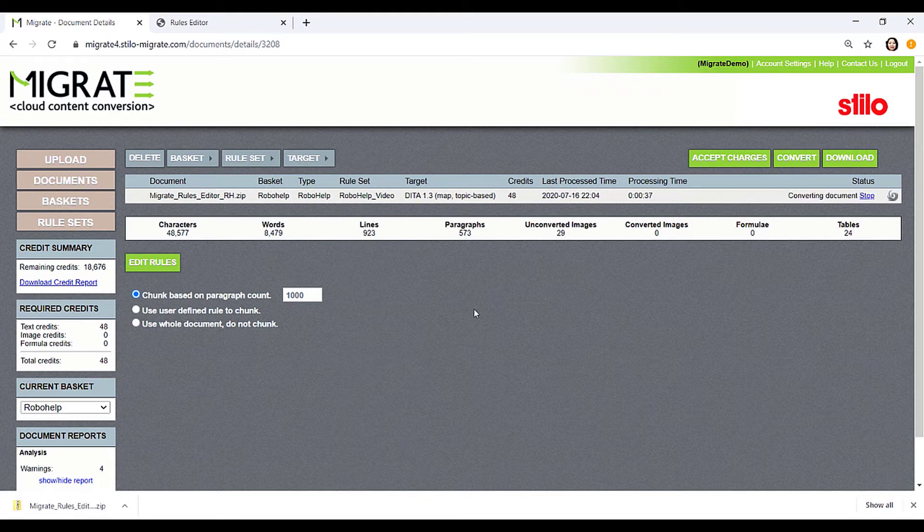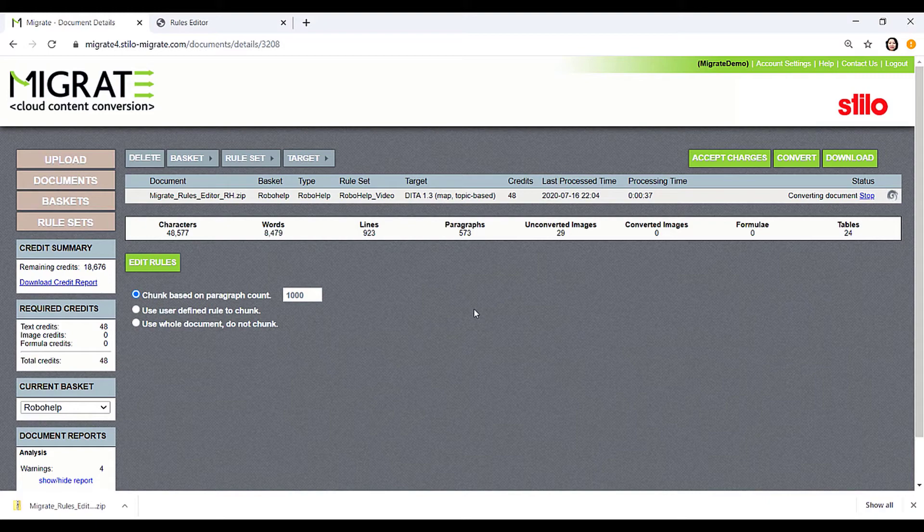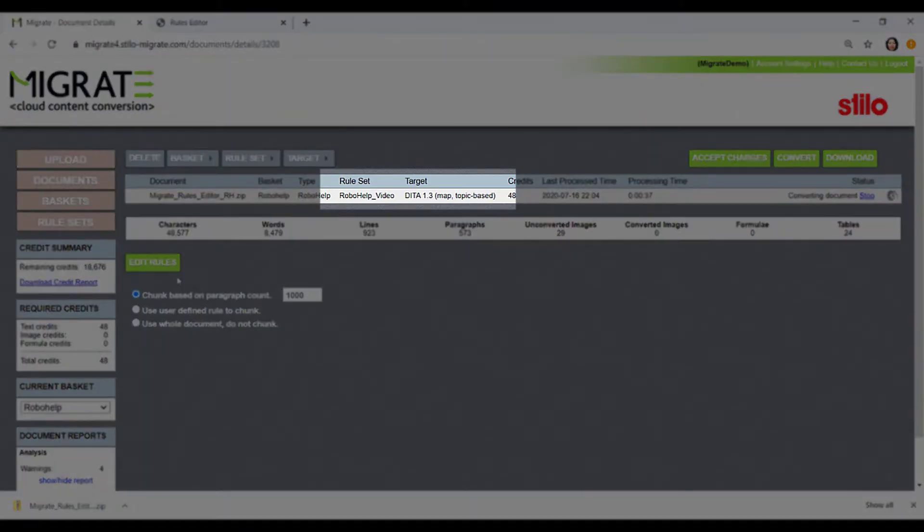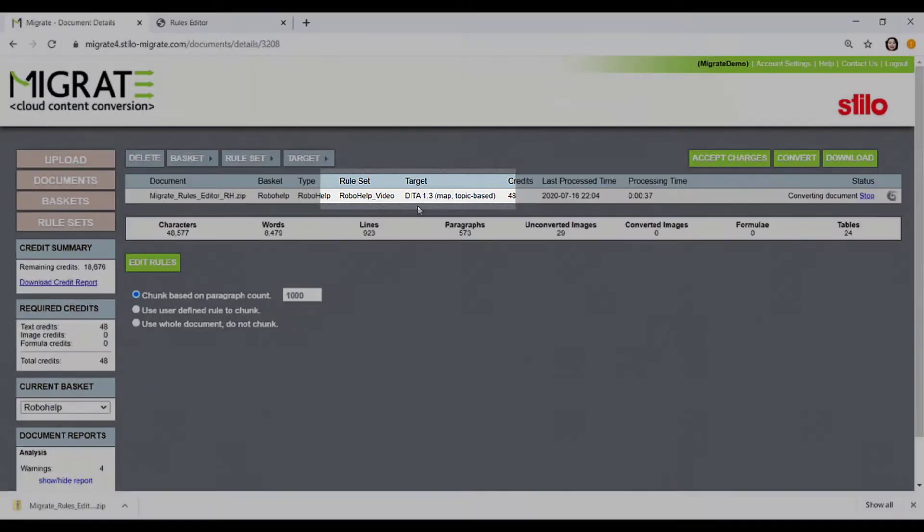Now Migrate is taking three main inputs: the intermediate XML generated during the file analysis, the rule set, and the DITA 1.3 schema, to create a valid DITA output.